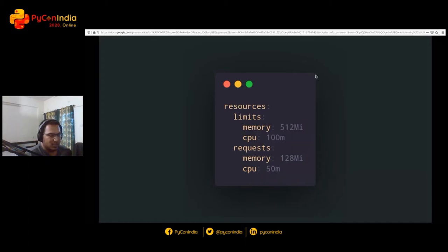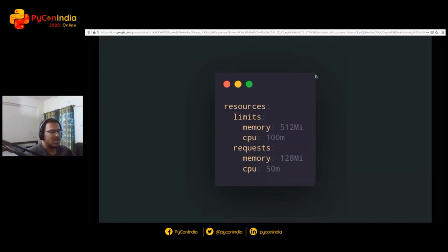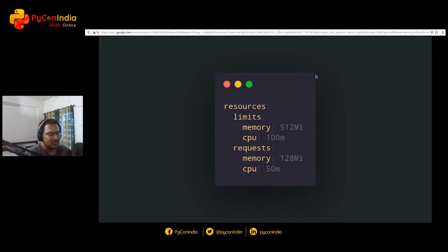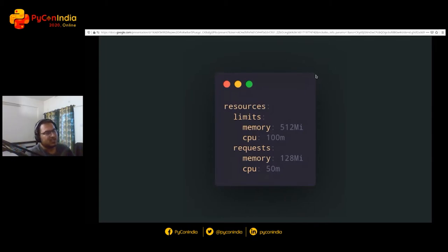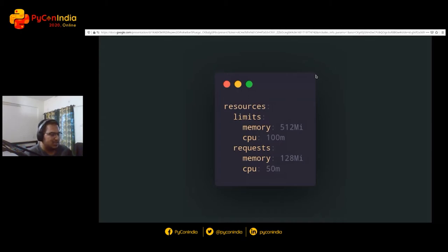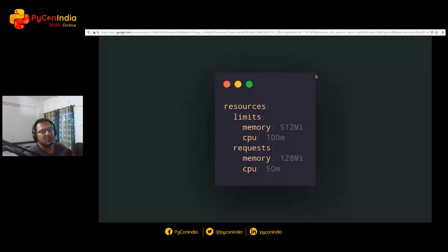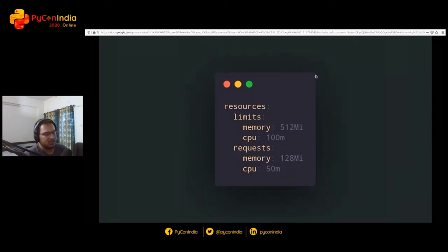To do that in Kubernetes while defining a deployment, you can say my workload takes only 512 MB of memory at max, and 100m is 0.1 of a CPU. CPU fractions are weird, but they exist. You can also say it's expected that my application would take 128 MB of memory, but it can take up to 512, but when it goes up to 512, just kill it. It will just kill the process.